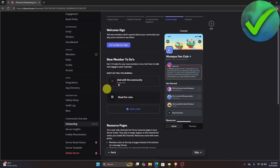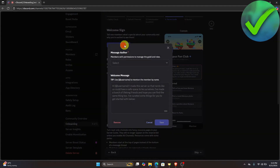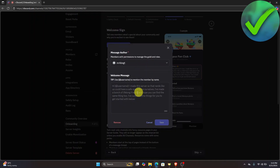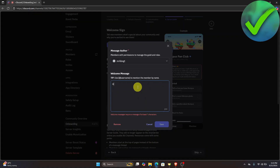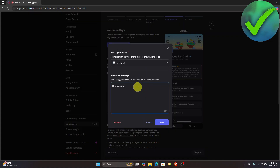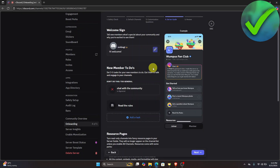For the welcome sign, let's set it up here. Select the members you want to greet and type a welcome message — for example, 'Hi, welcome.' Then click Save. It's customizable, so you can change it to whatever you like.